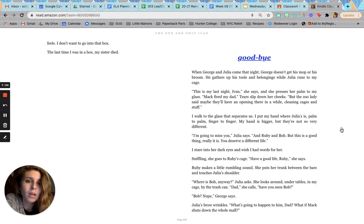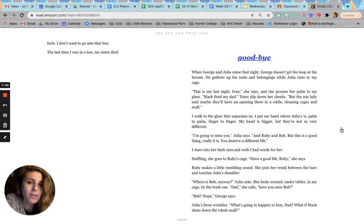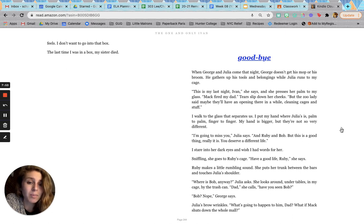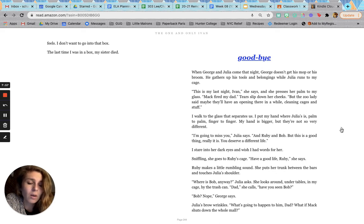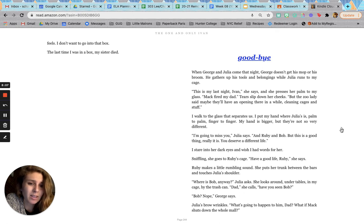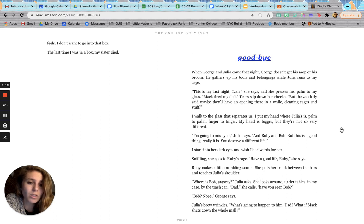Goodbye. When George and Julia come that night, George doesn't get his mop or his broom. He gathers up his tools and belongings while Julia runs to my cage. This is my last night, Ivan, she says, as she presses her palm to my glass. Mac fired my dad. Tears slip down her cheeks. But the zoo lady said maybe they'll have an opening there in a while, cleaning cages and stuff. I walk to the glass that separates us. I put my hand where Julia is, palm to palm, finger to finger. My hand is bigger, but they're not so very different. I'm going to miss you, Julia says, and Ruby, and Bob. But this is a good thing. Really, it is. You deserve a different life. I stare into her dark eyes and wish I had words for her.